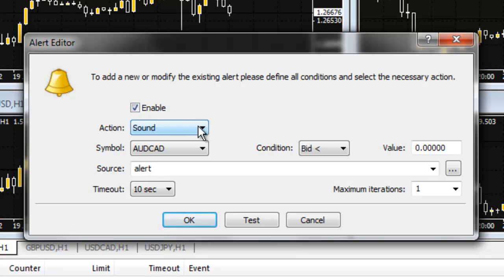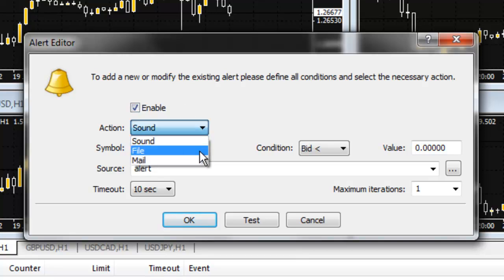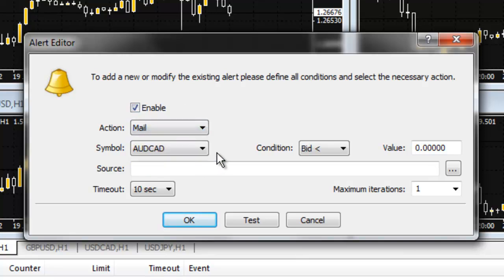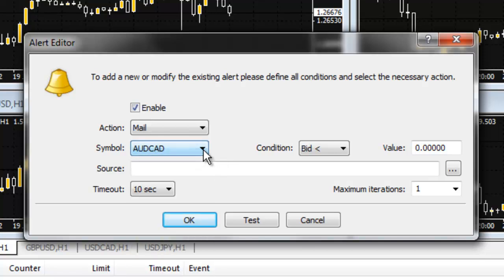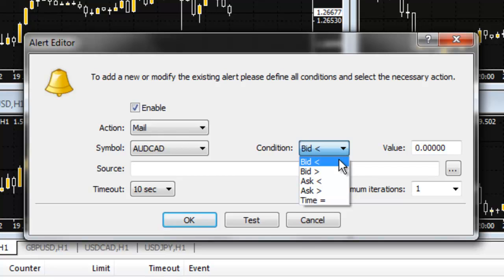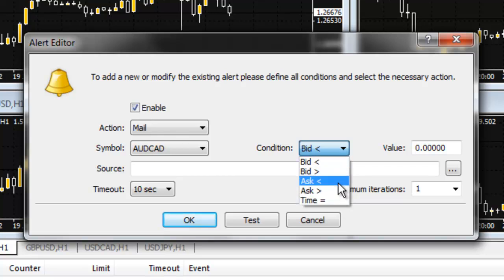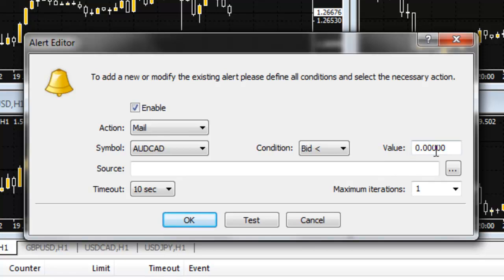Select the Enable box. Select an action, sound or mail. Select the pair that the alert is for. Then the condition: Bid less than, bid greater than, ask less than, ask greater than, or time.